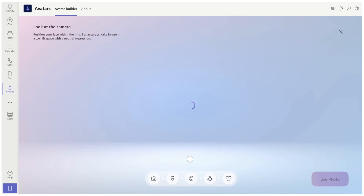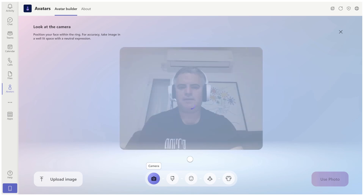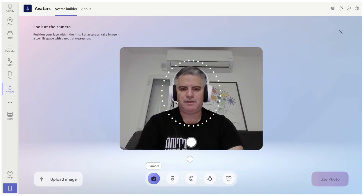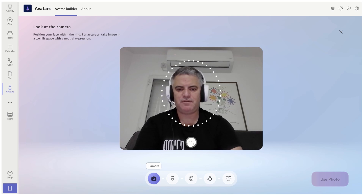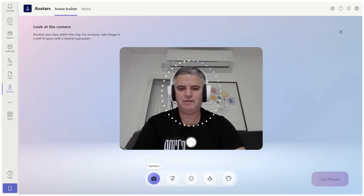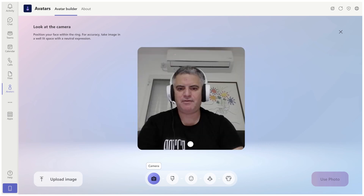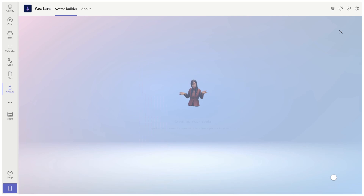Let's use the camera. The camera will open up and now you see me. I can position myself and I can click on this button — 3, 2, 1. Now it's taken an image of me. I can retake or I can use the photo.